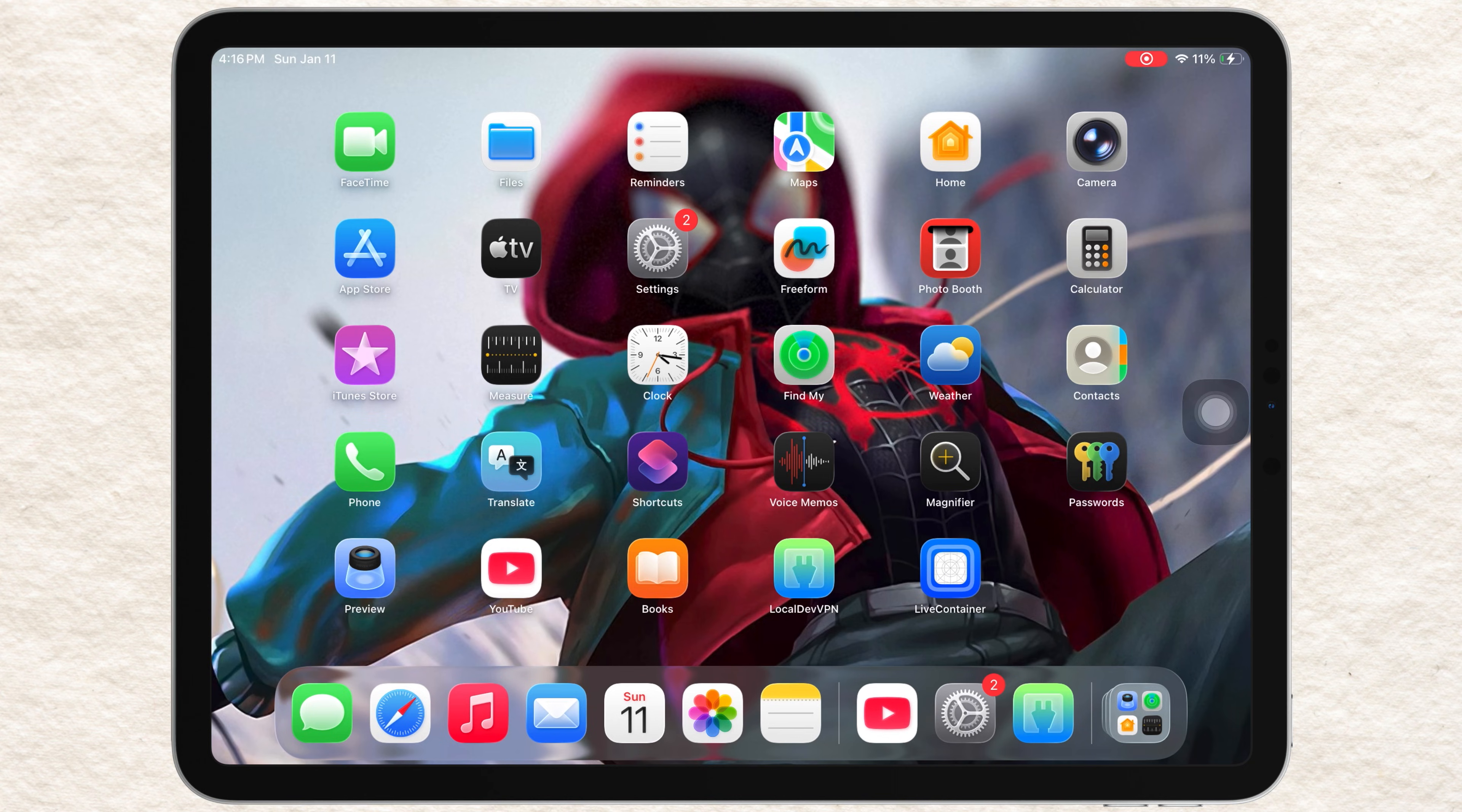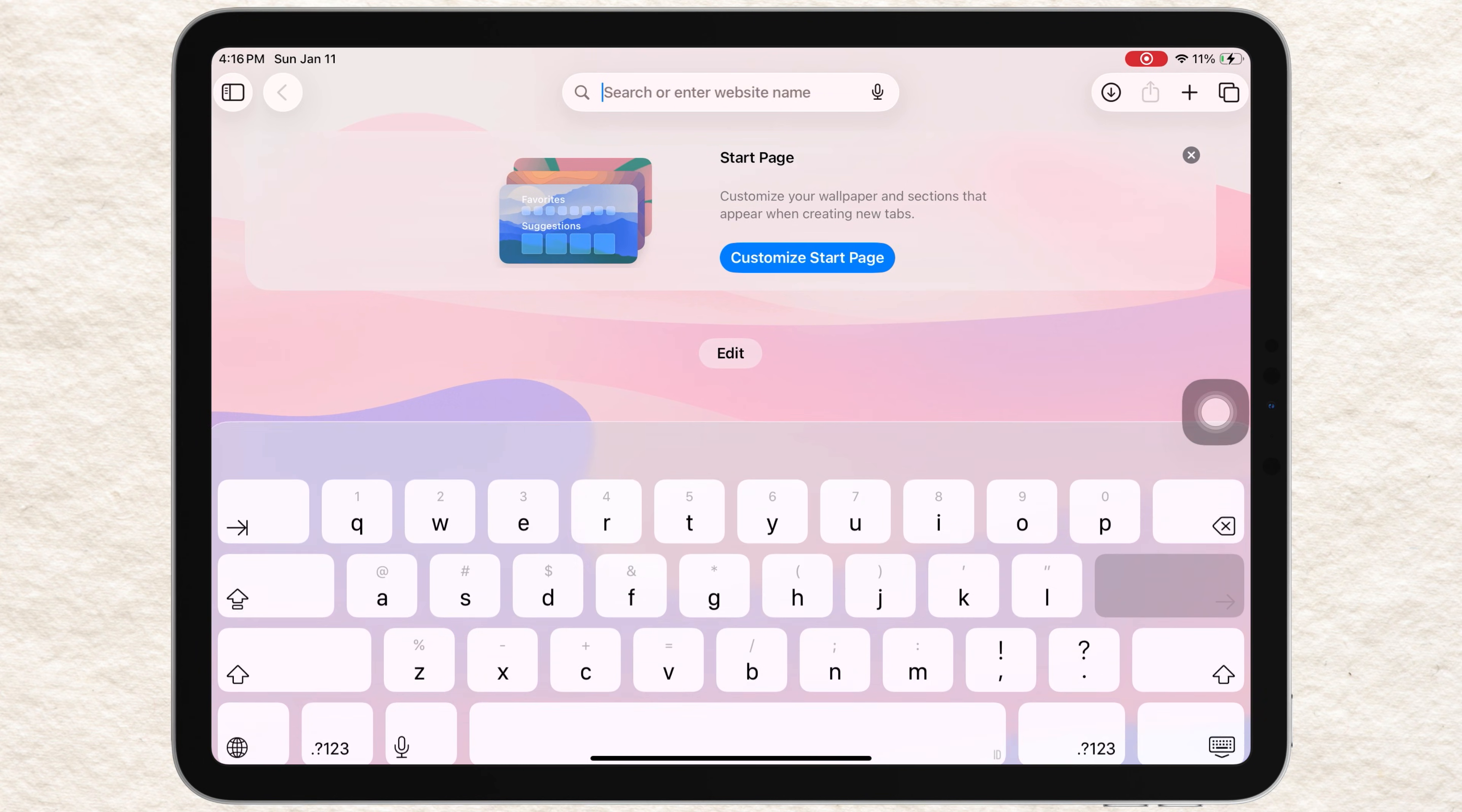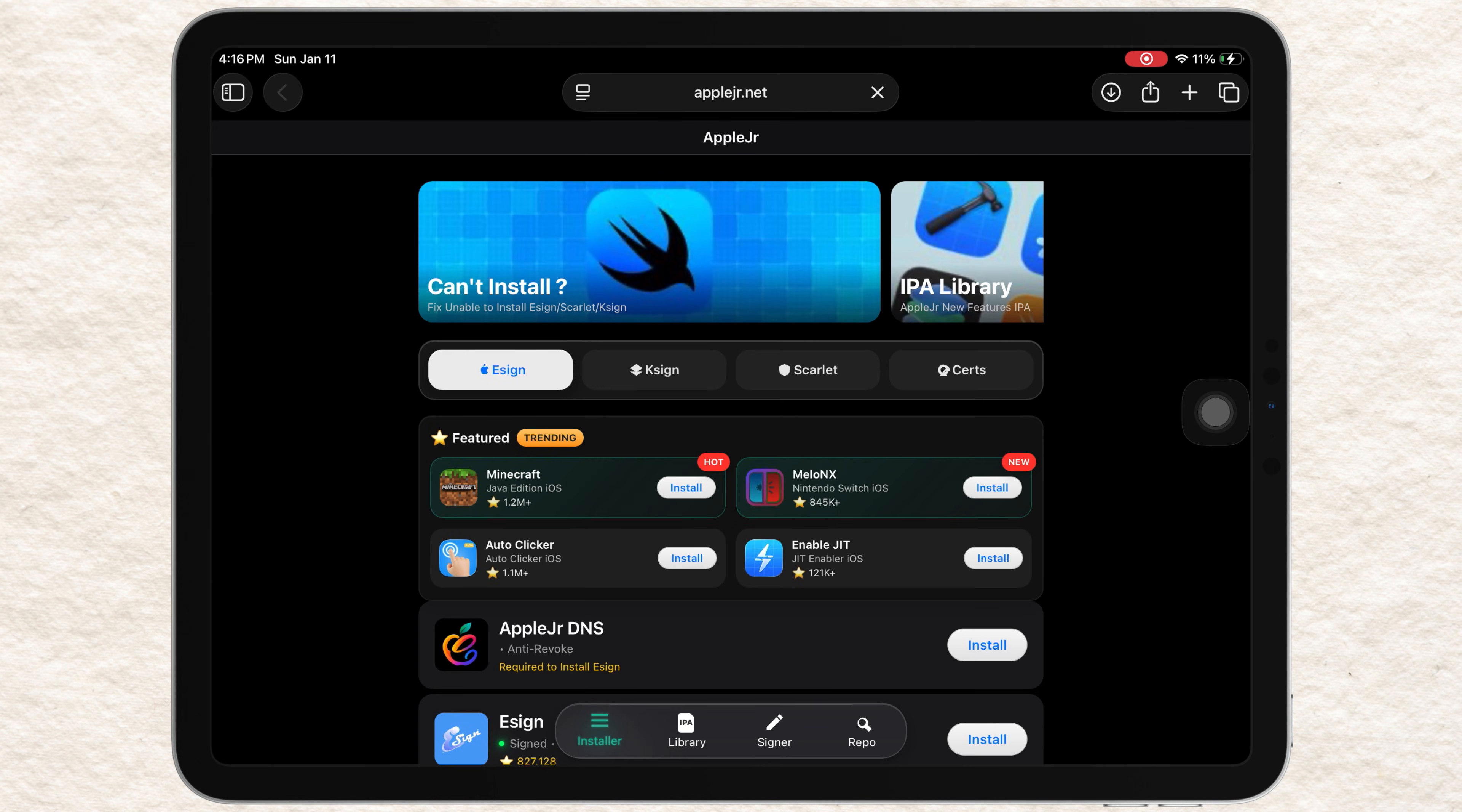First, open Safari on your iPhone or iPad. Now, in the address bar, type AppleJR.net and press Go.